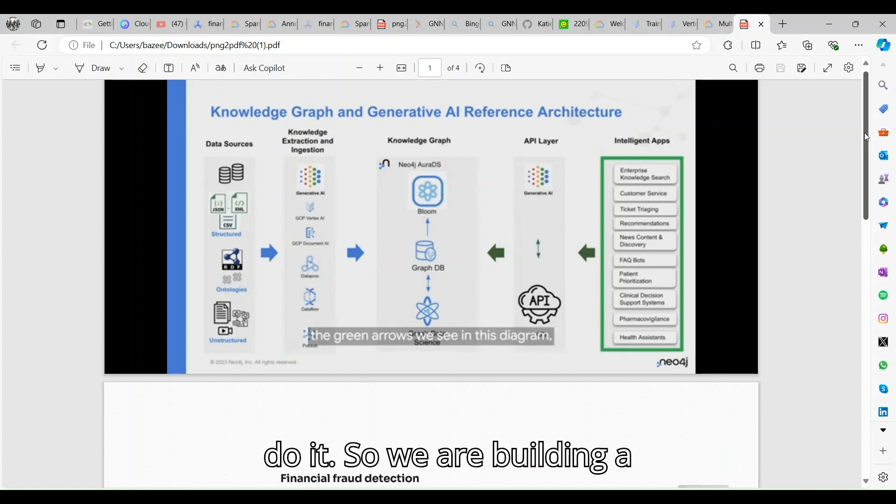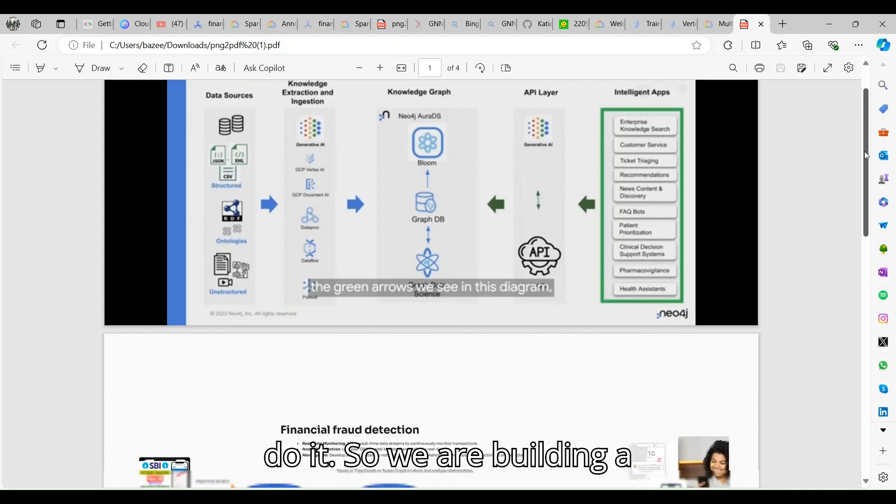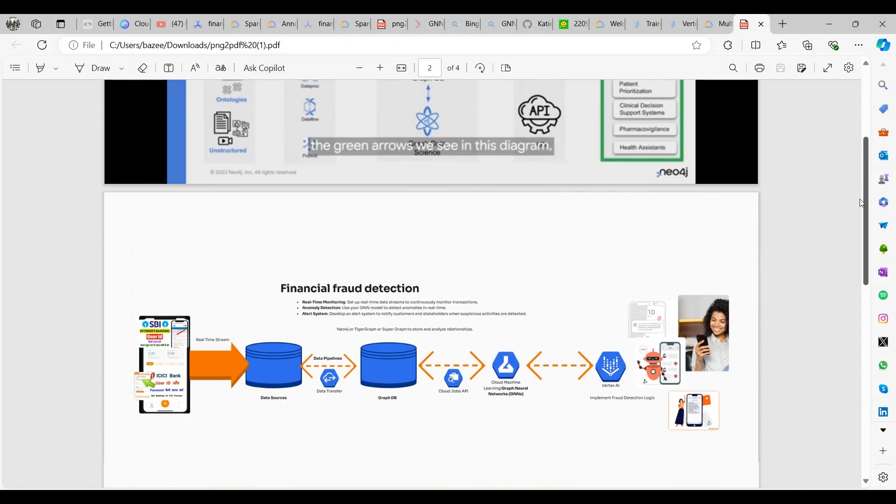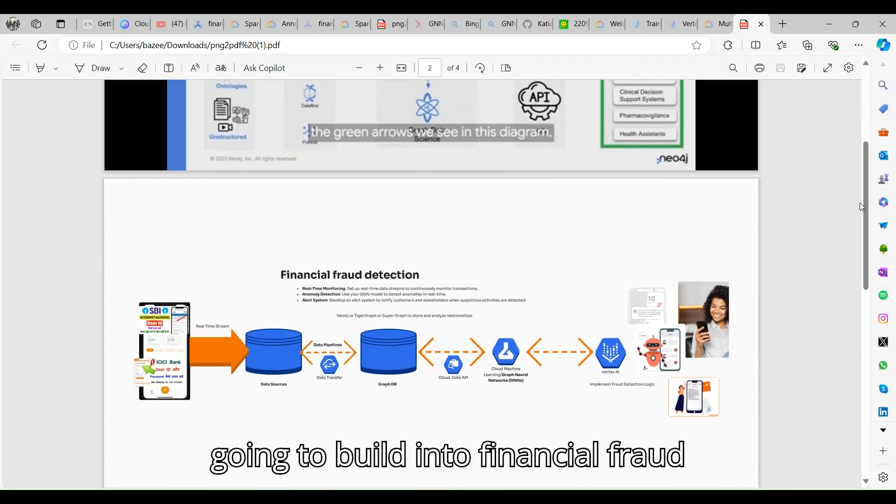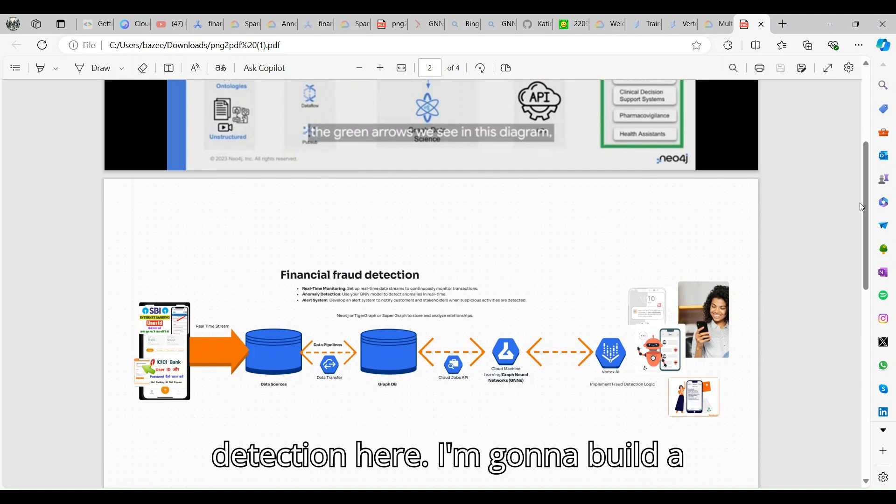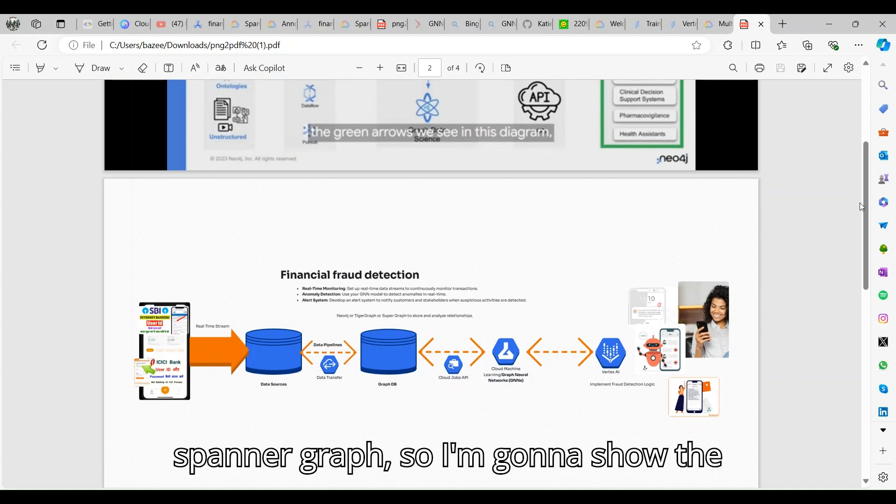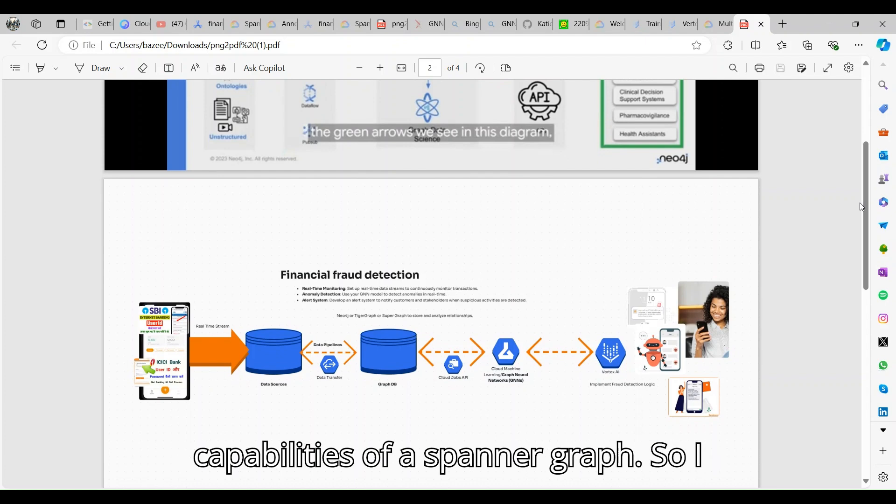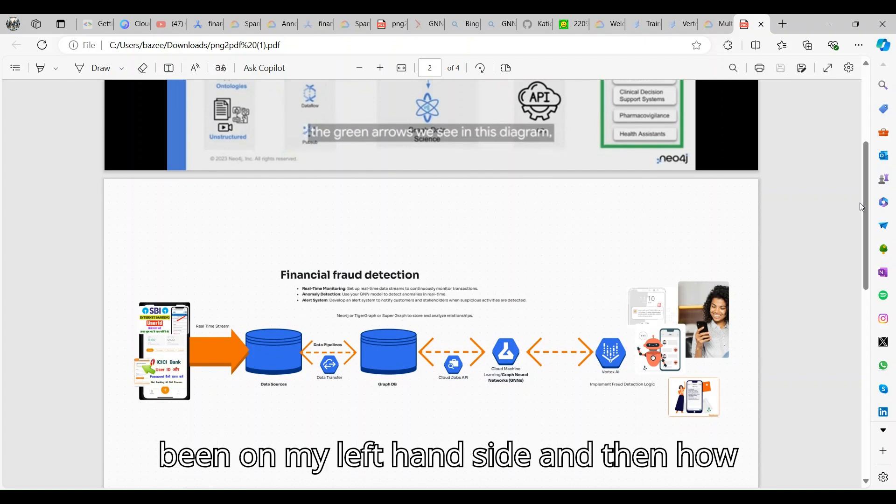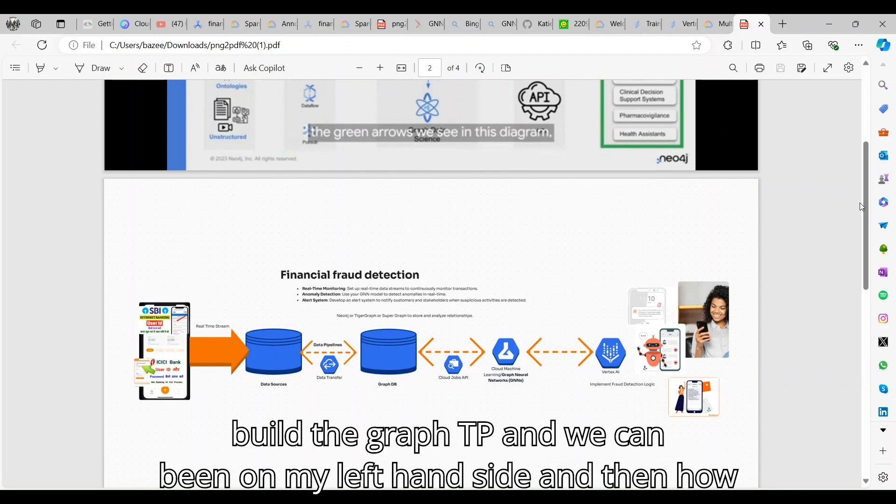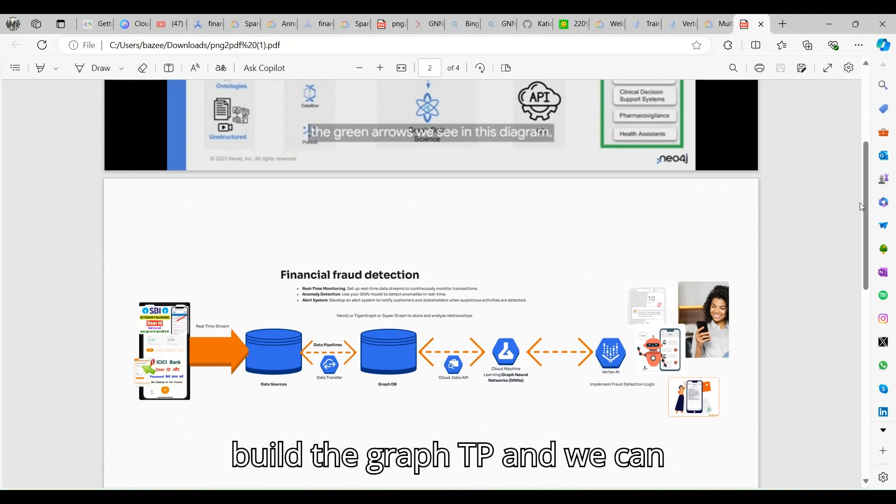Today's exercise: we are building a financial fraud detection, but I'm not going to build the entire financial fraud detection here. I'm going to build a Spanner Graph and show the capabilities of Spanner Graph.